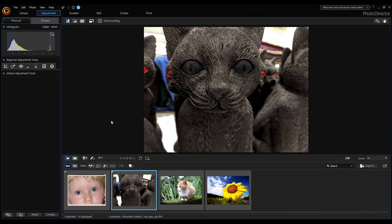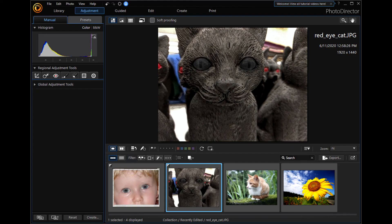So that's the way how to remove the red eye in PhotoDirector. Thanks for watching, if you liked this video make sure to subscribe for more content, see you!